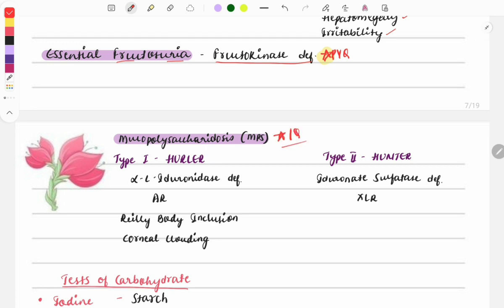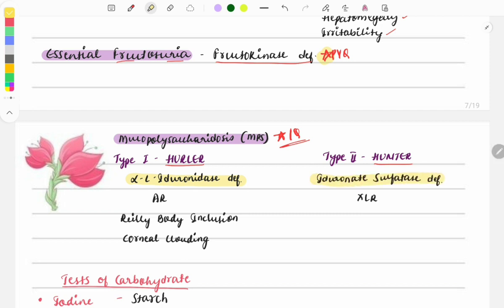Mucopolysaccharidoses are also a compulsory one-question topic — go through any FMG paper and you will find a question on this. The two main types from the FMG perspective are Type 1 Hurler disease and Type 2 Hunter disease. In Hurler disease, the deficient enzyme is alpha-L-iduronidase; in Hunter disease, it is iduronate sulfatase.